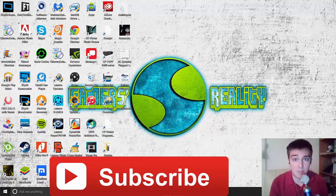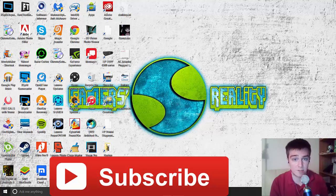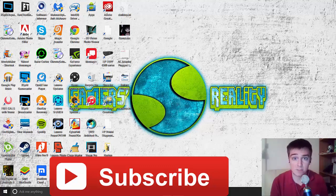Again, I appreciate it so much when you guys take the time to like the video, subscribe, comment, all that good stuff. Alright you guys, thank you so much for watching and I'll see you next time. Peace.